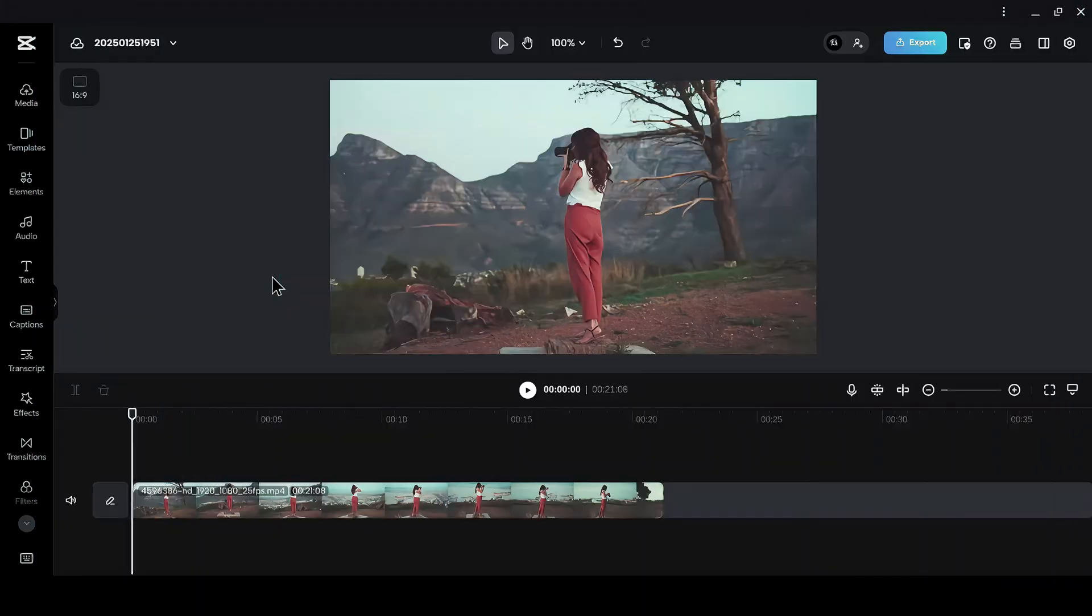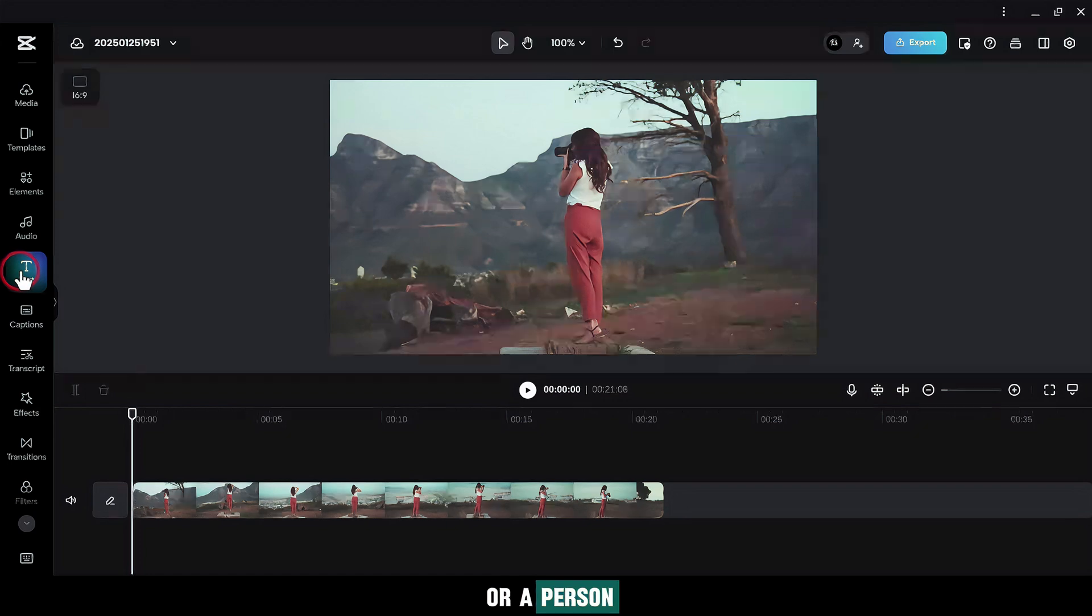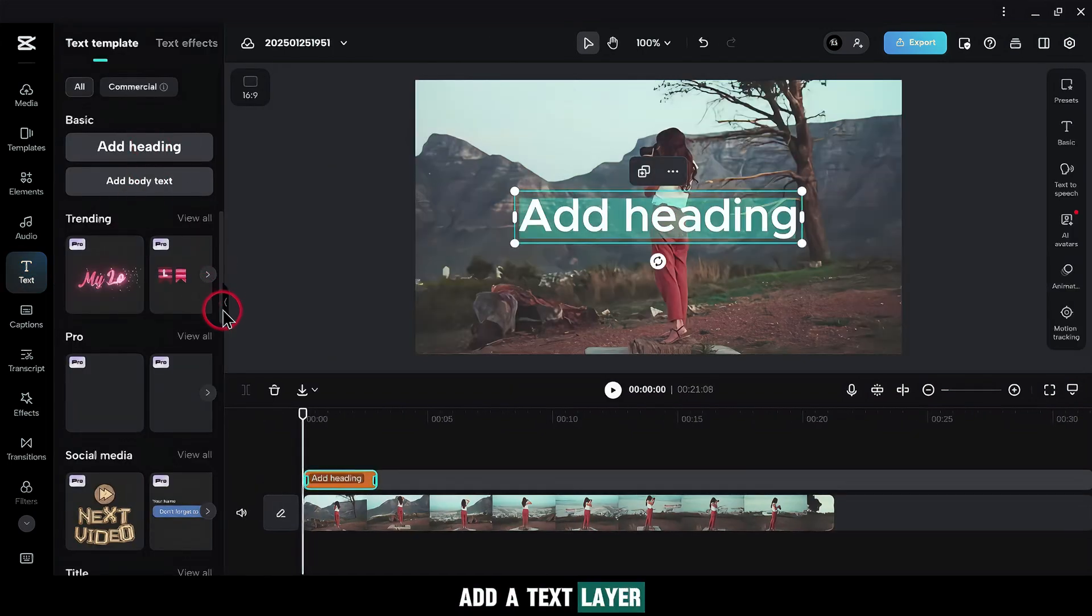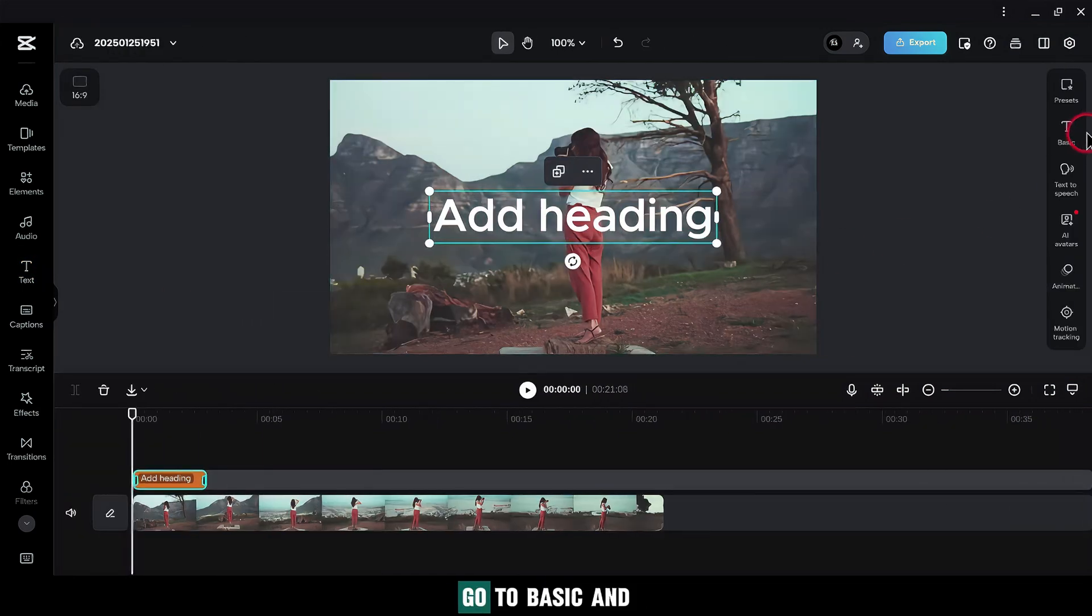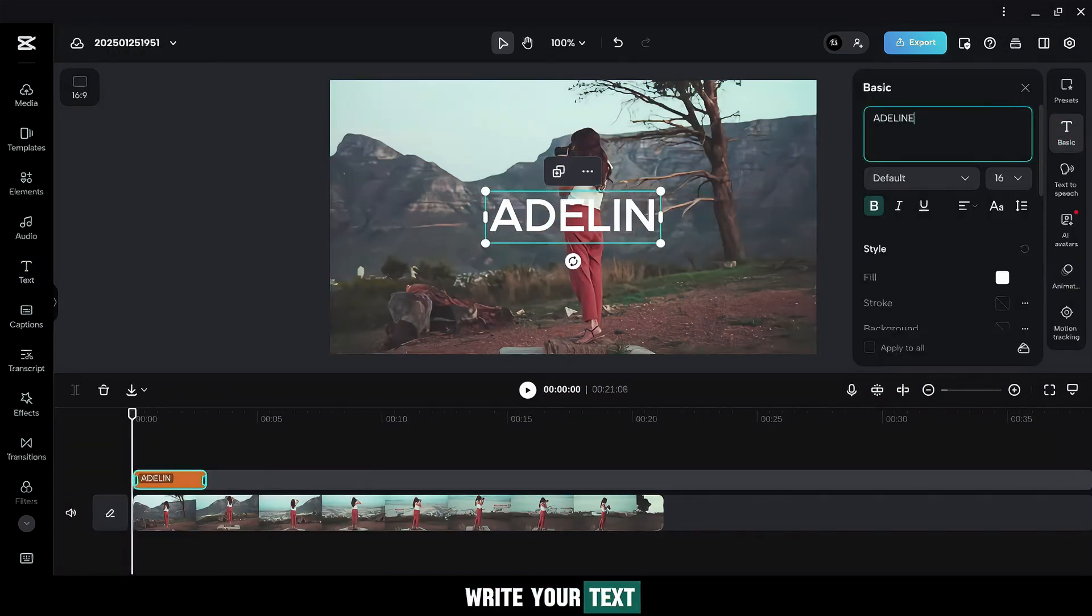Advanced Mask Tracking. Here, we'll add text that follows an object or a person. Go to Text, then add a text layer. Go to Basic and write your text.